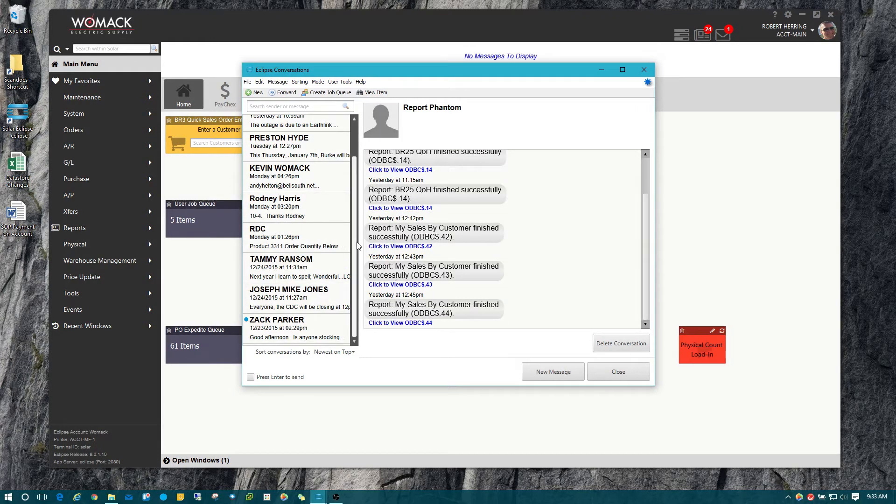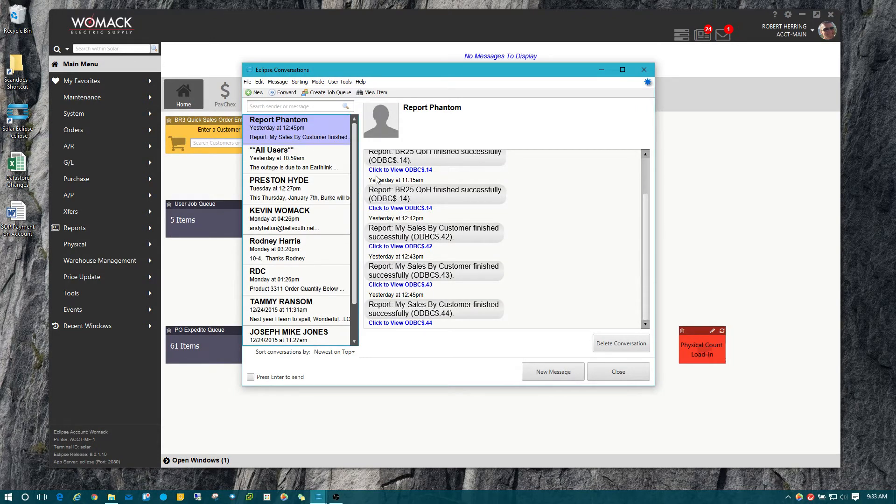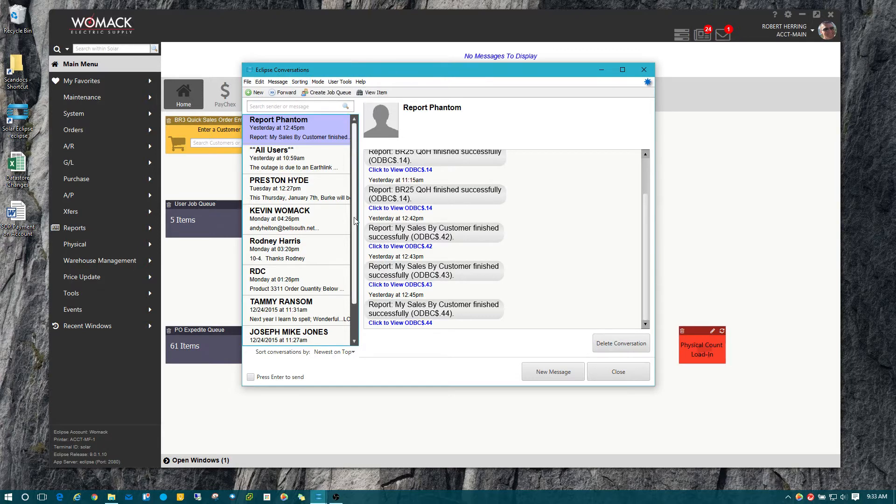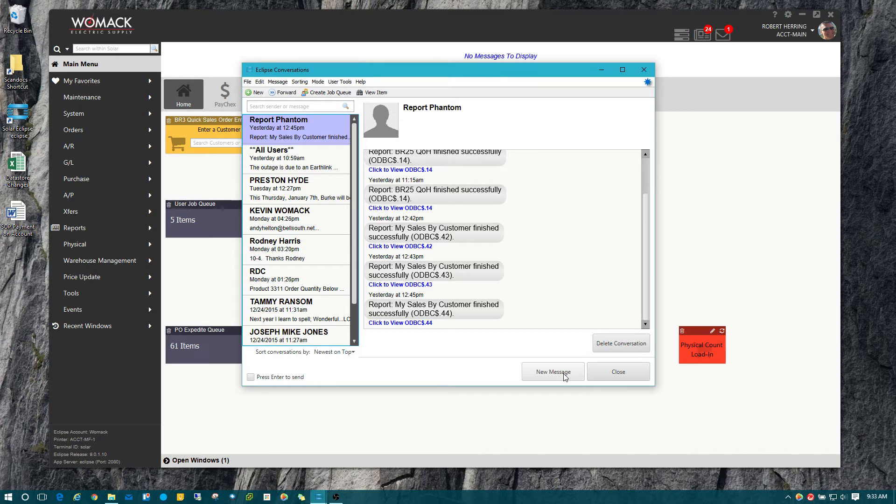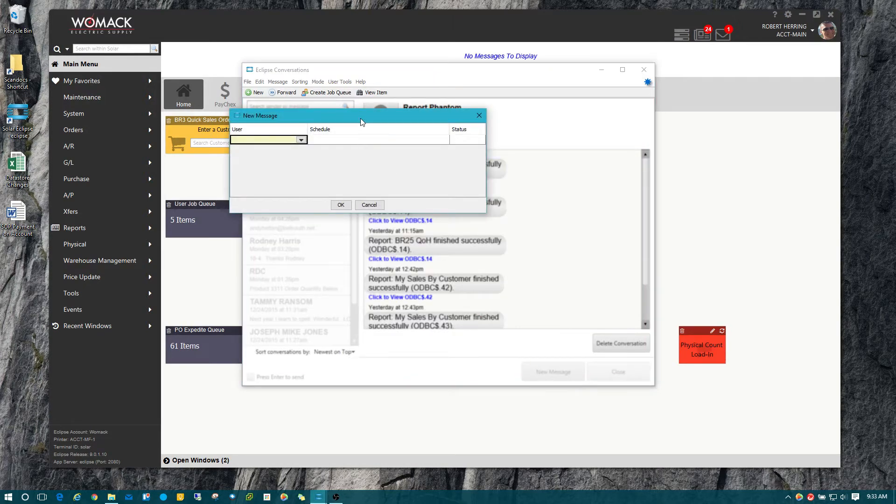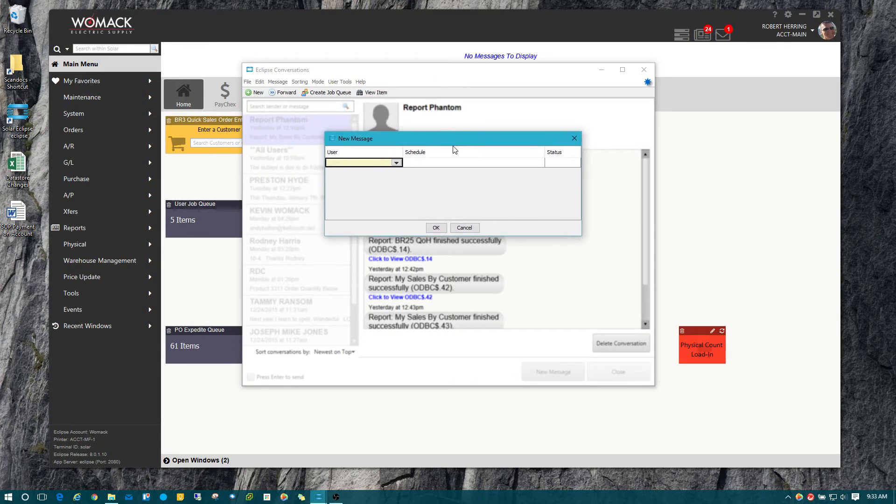I'm going to show you how to send a new message. You still have your button up here to create a new message. You could hit file and hit new to create a new message, but you also have a new button down in the bottom right-hand corner to create a new message as well.